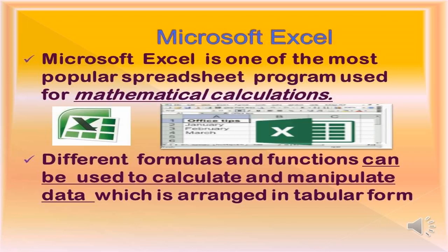What is Microsoft Excel? It is one of the most popular spreadsheet programs used for mathematical calculations. It is used to organize data into rows and columns. It is an interactive application used for organizing, analyzing and storage of data in a tabular form.